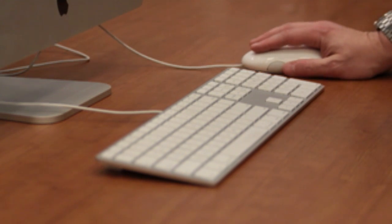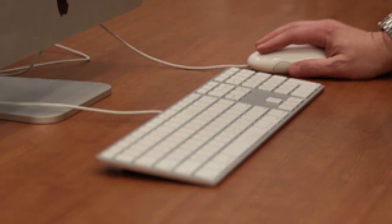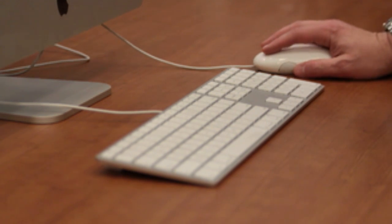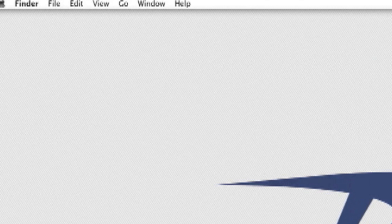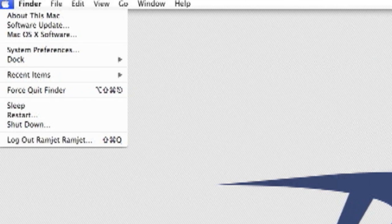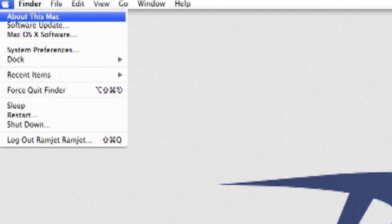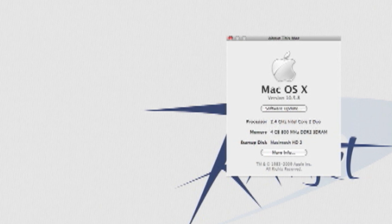After your iMac starts up, check that your RAM is being recognized correctly. Go to the Apple menu in the upper left corner and click About This Mac. If the new RAM is not registering, repeat the installation process. Take special note that the RAM is seating fully into the slot.